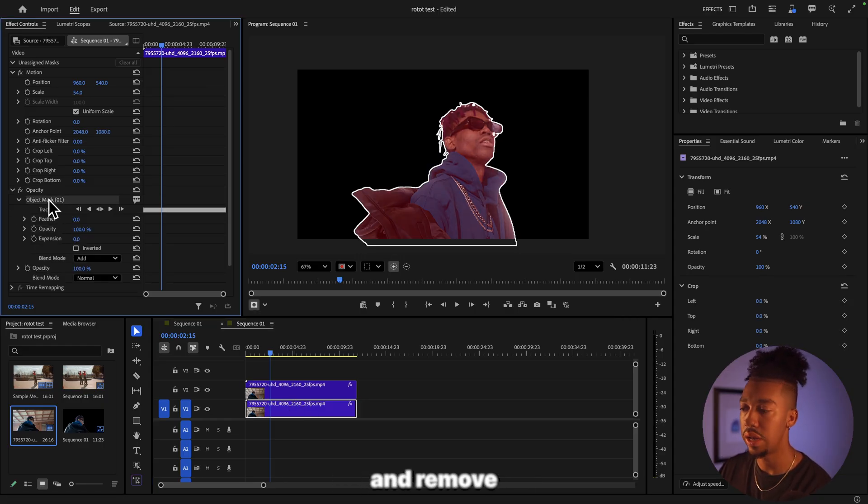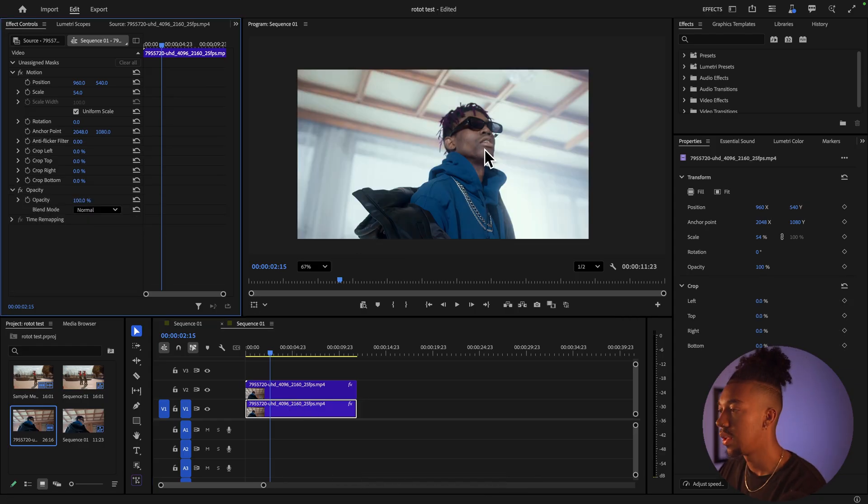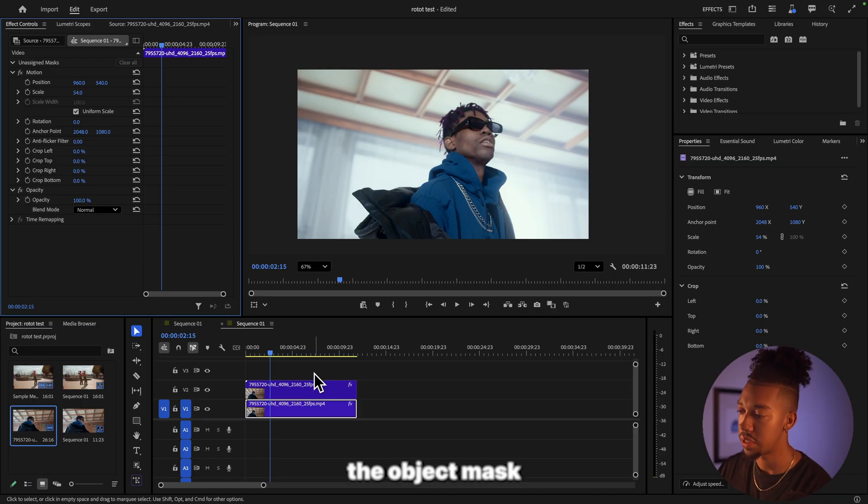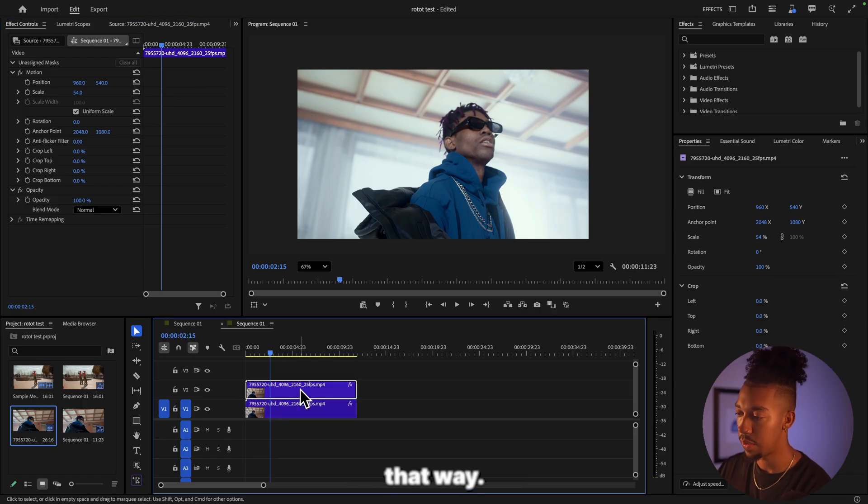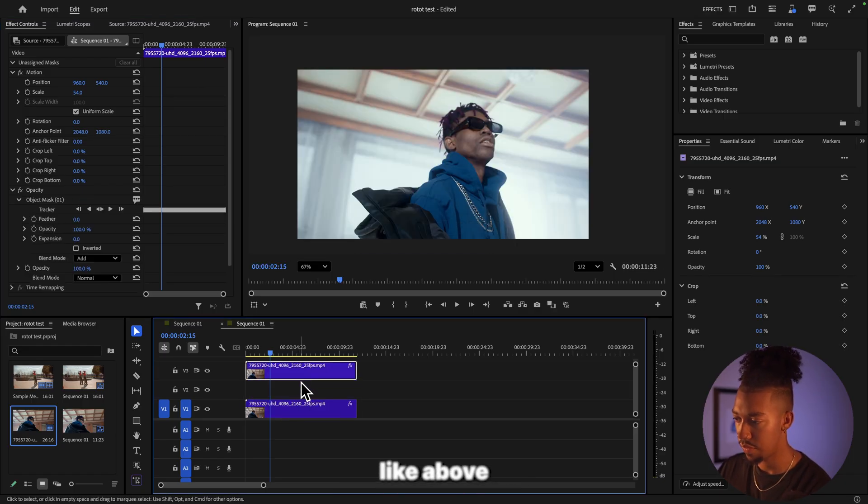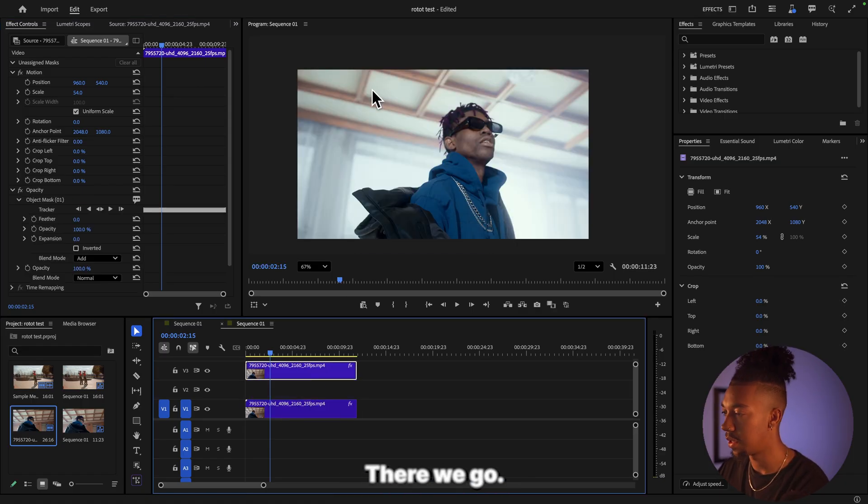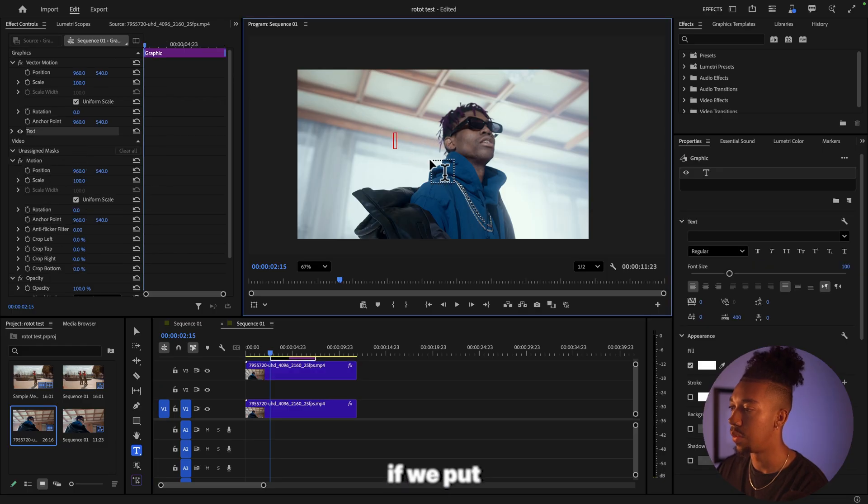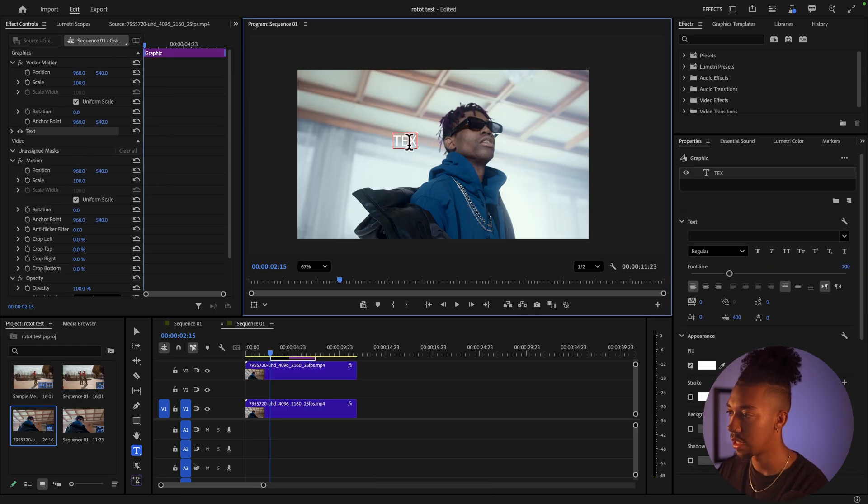Let's put that one like above a little, there we go. And now if we put let's say like a text.